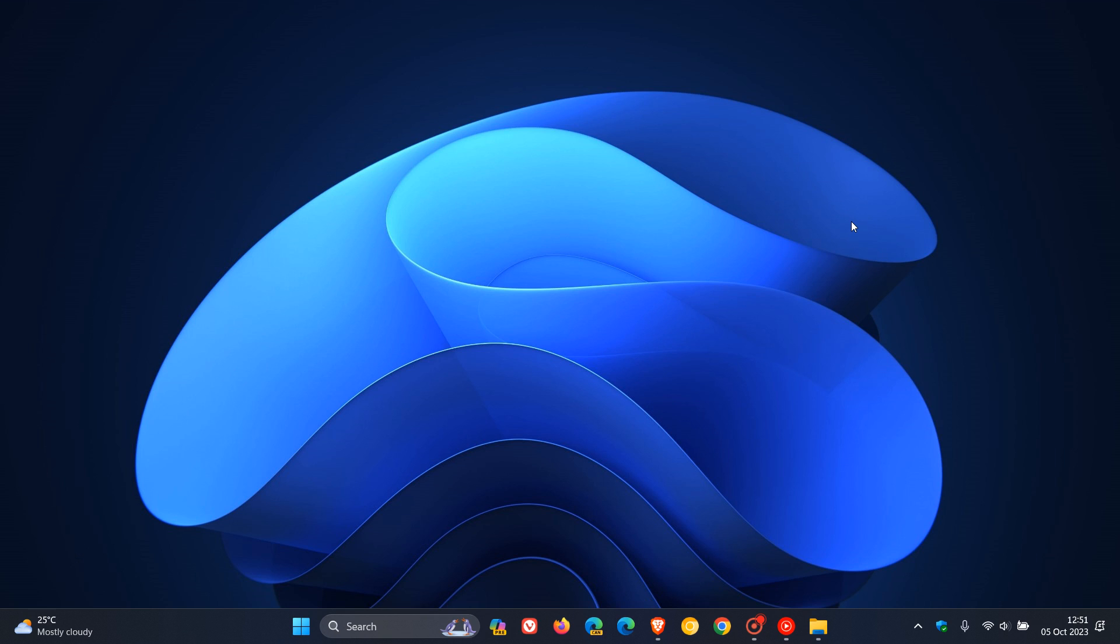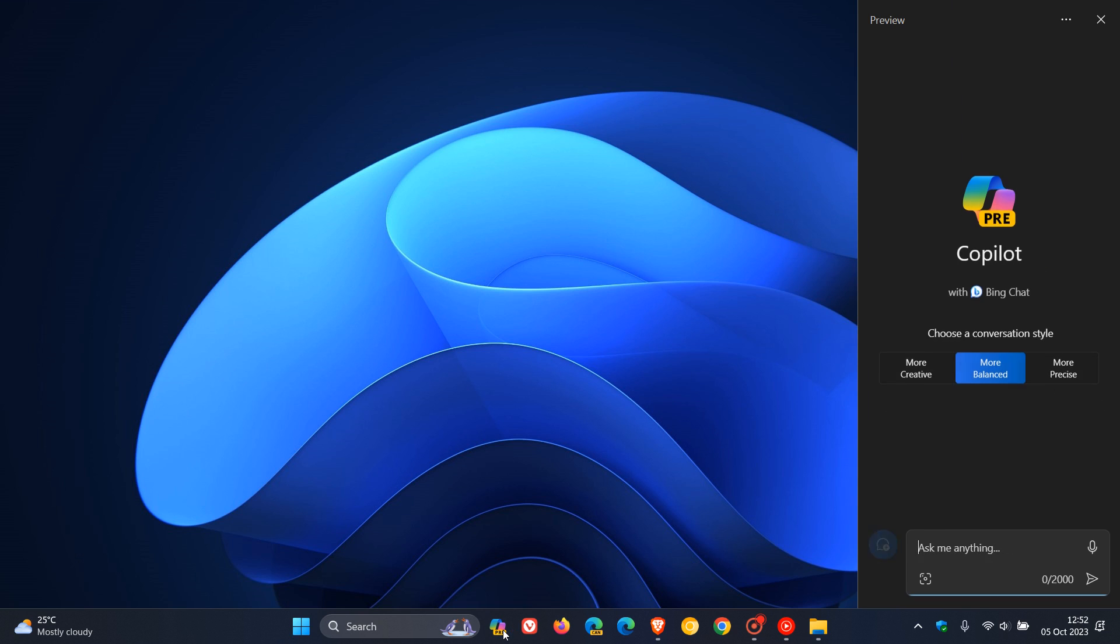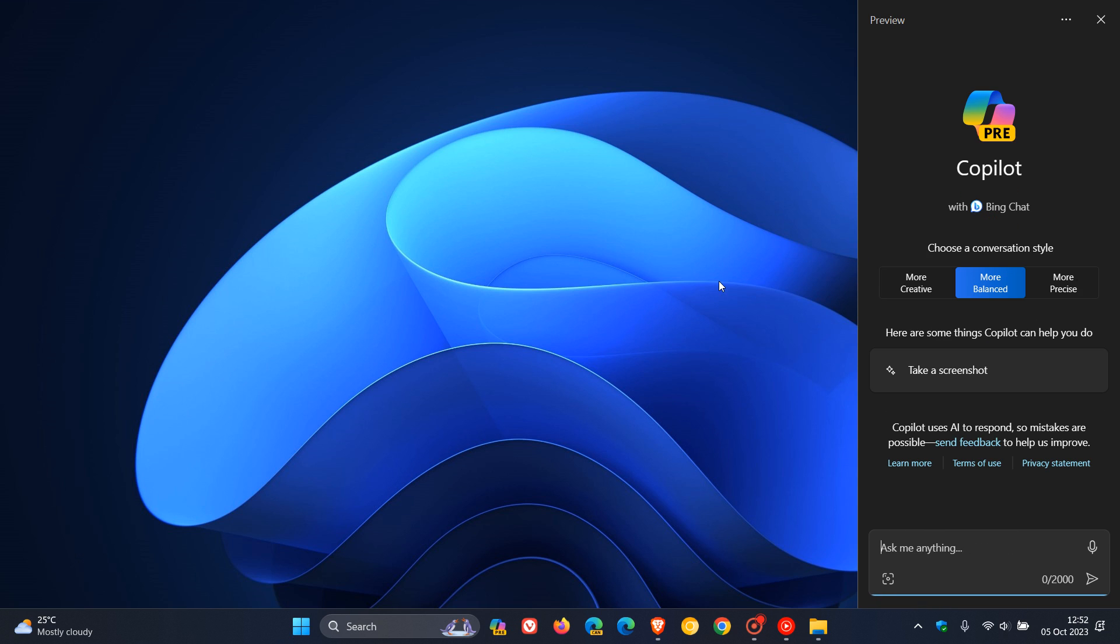And then because we are in the dev channel, there are the known issues which basically need to be addressed because it is still early days. And three out of the four known issues are to do with Windows Copilot because as I have been posting previously, Microsoft rolled out a preview version, a beta version of Copilot to the stable version last week with Moment 4.